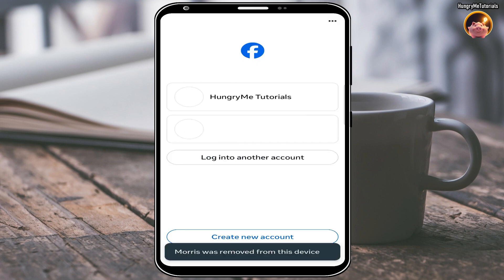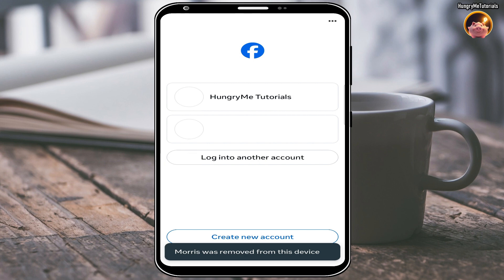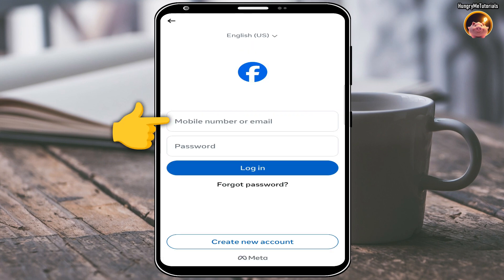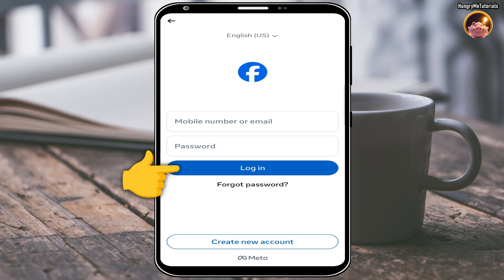After removing the profile, click 'Login to another account.' Enter your mobile number or email as well as your password. When done, click 'Login.'